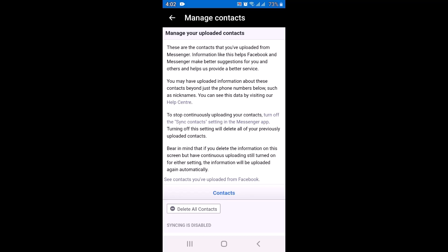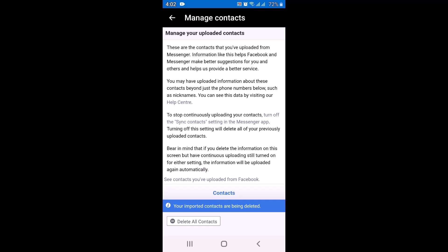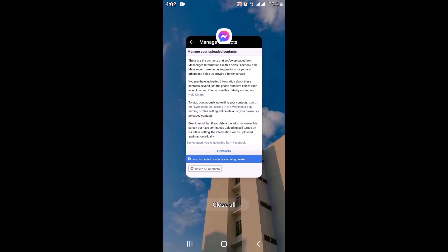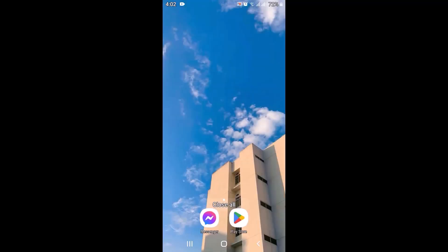You can see there is an update saying that your imported contacts are being deleted. It may take some time to delete your contacts. All you have to do is go back to your home screen and then close the application from the background as well.